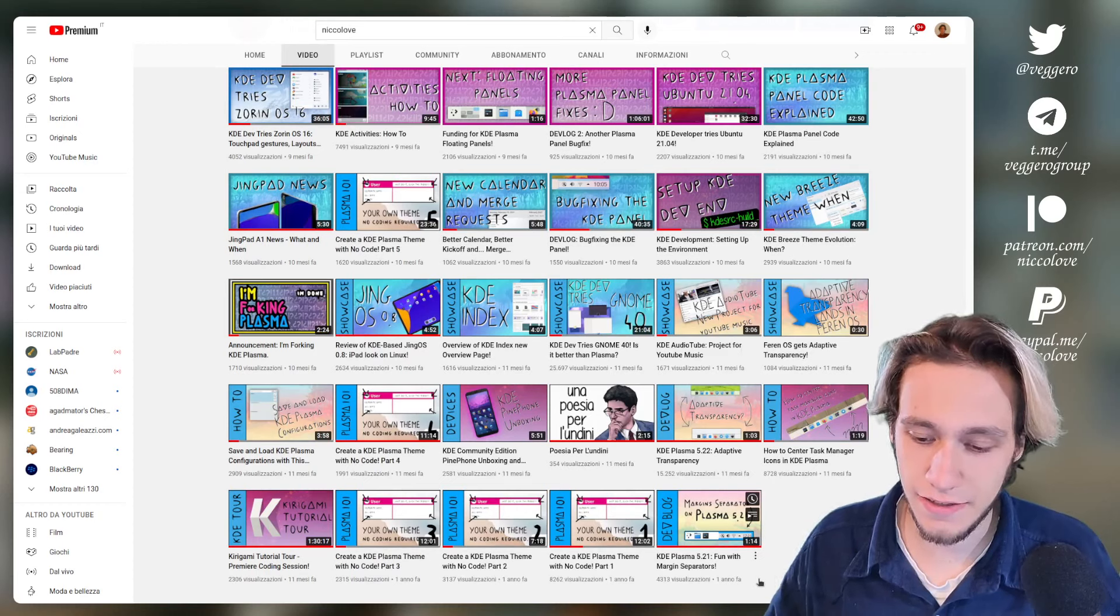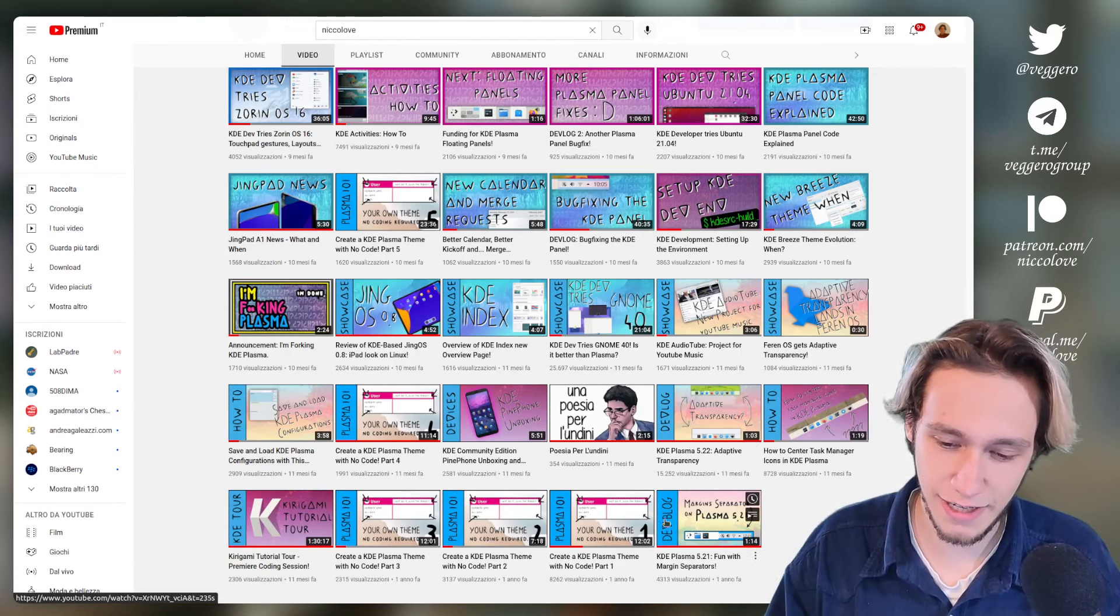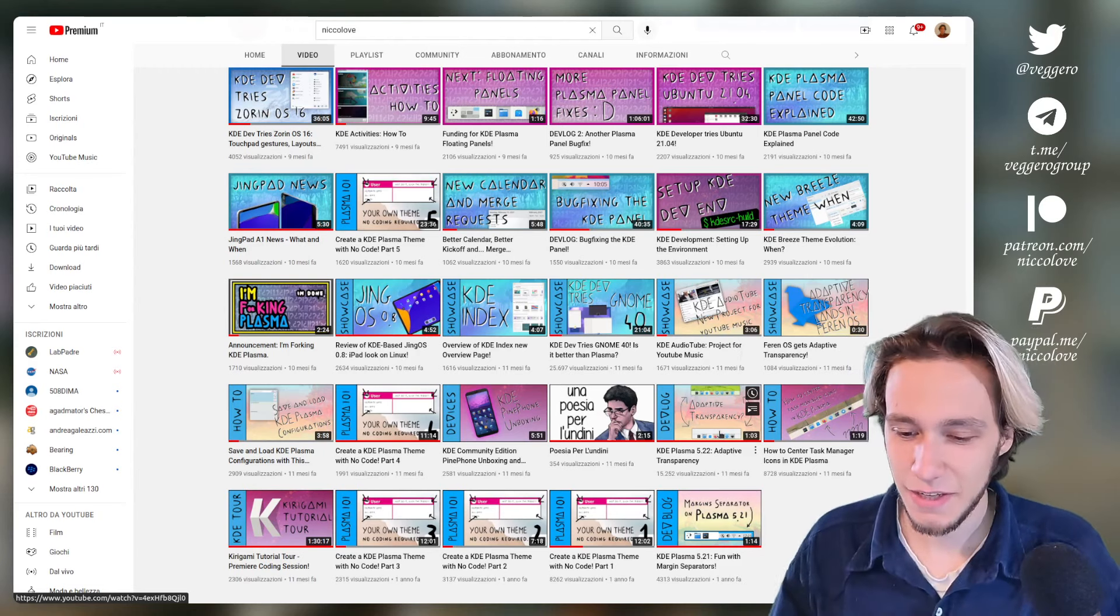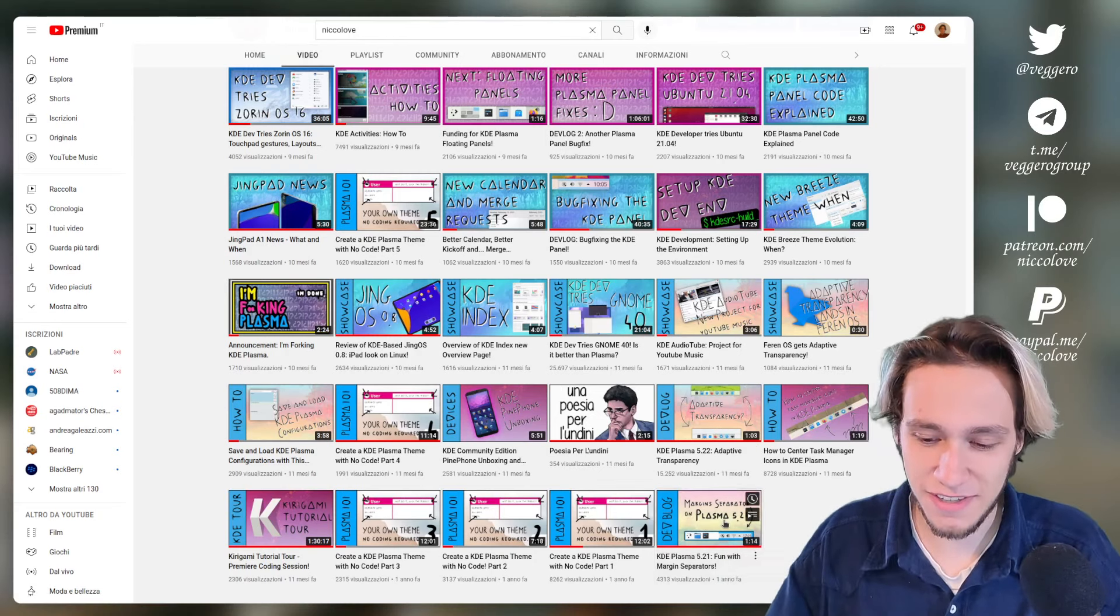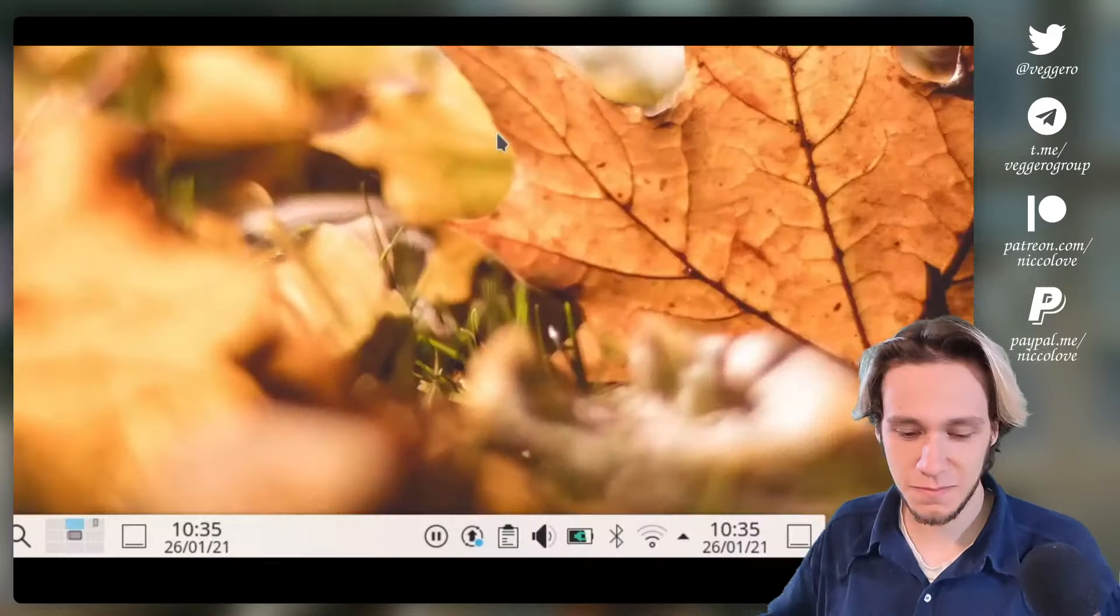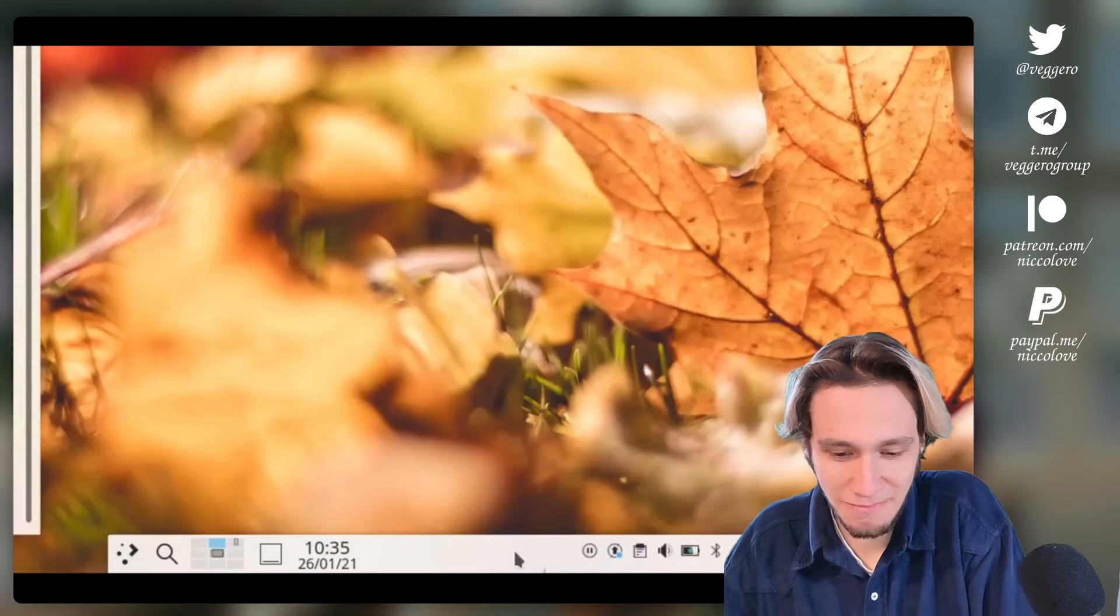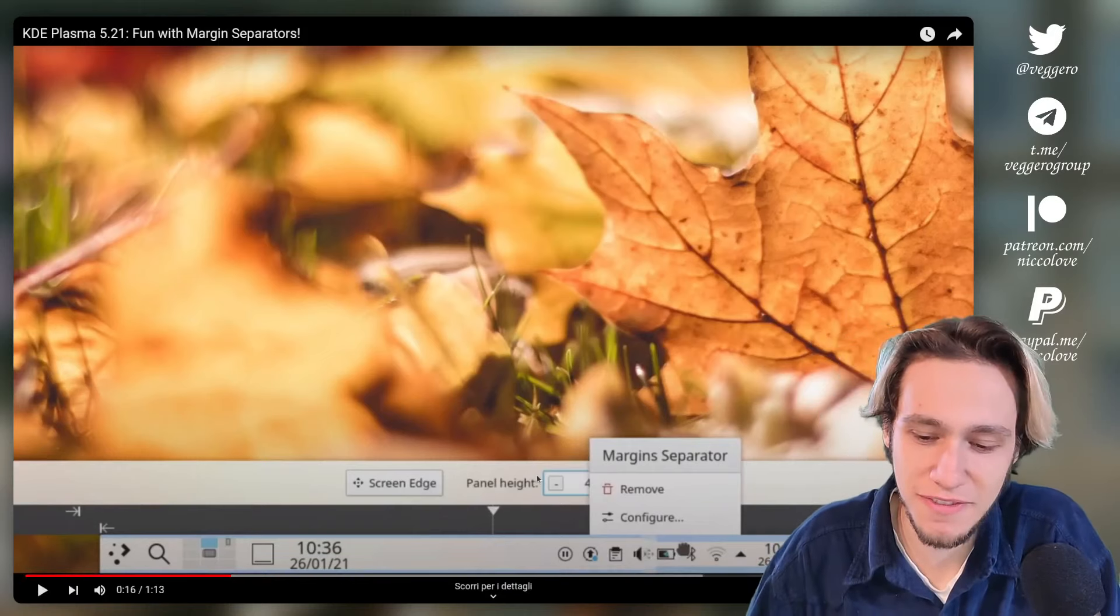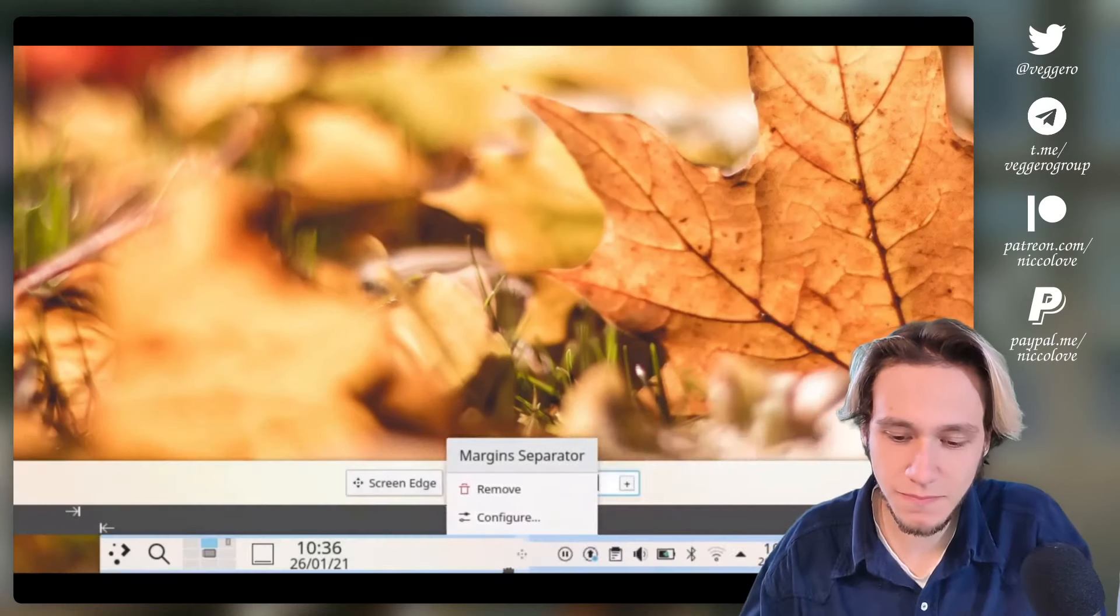My very first video is this one. It's one year ago and it's not actually the first one I recorded. The first one was published as the seventh video because I had to wait until adaptive transparency was actually released. Let's watch the first video I've ever published. In Plasma 5.21 I introduced a new feature I called margin areas.